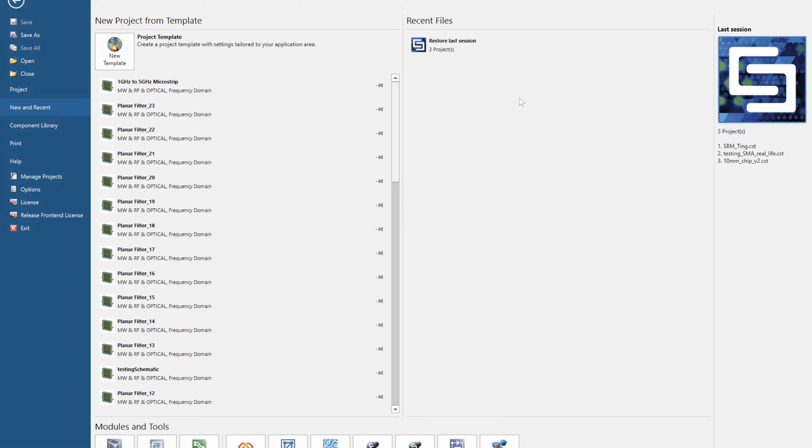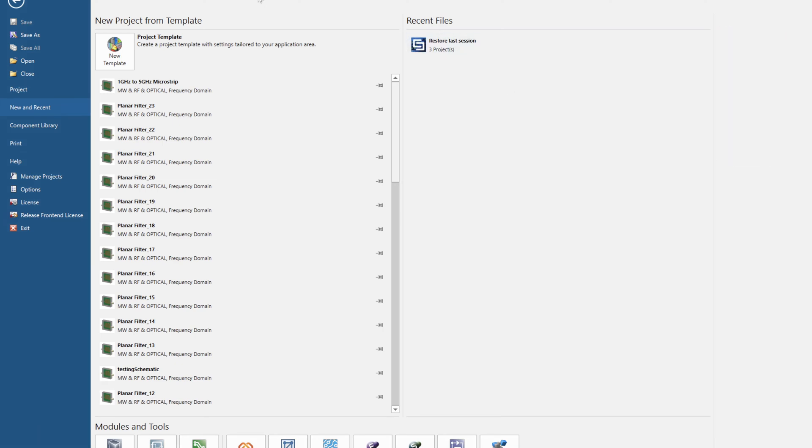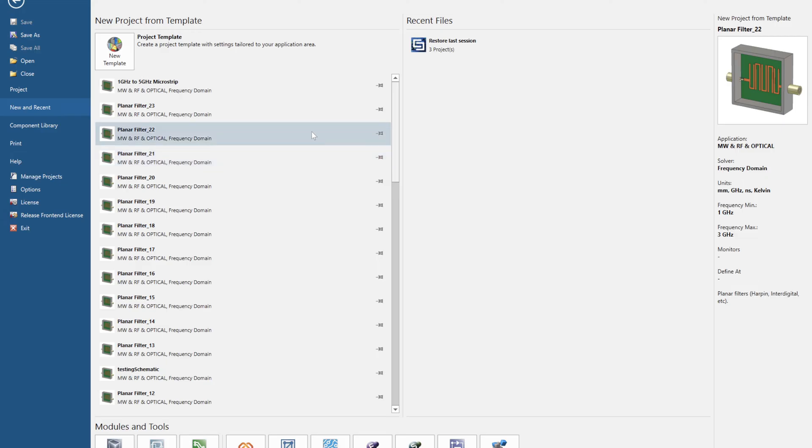Hello everybody and welcome to my CST beginner guide. Today I'm going to show you how to create a project template for a microstrip project. First you want to open CST. You should see the following page.